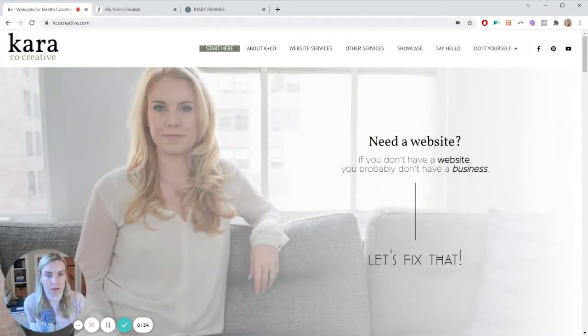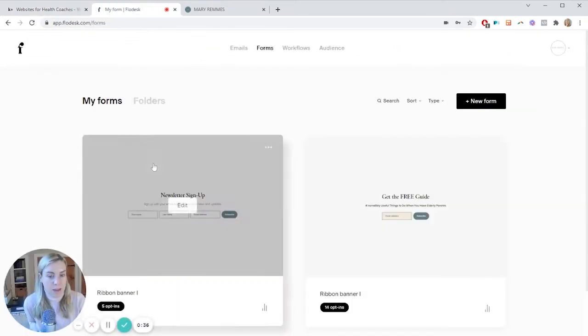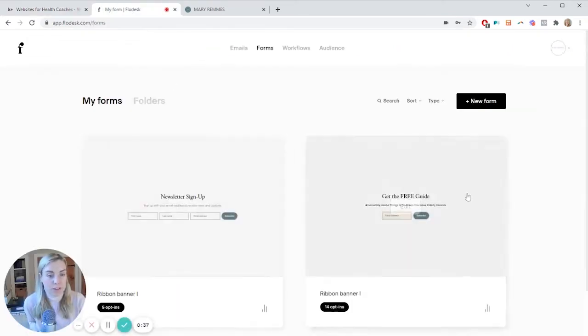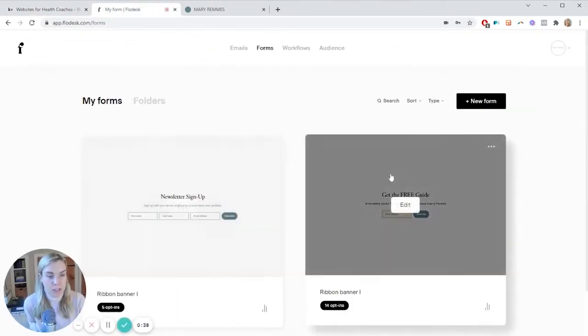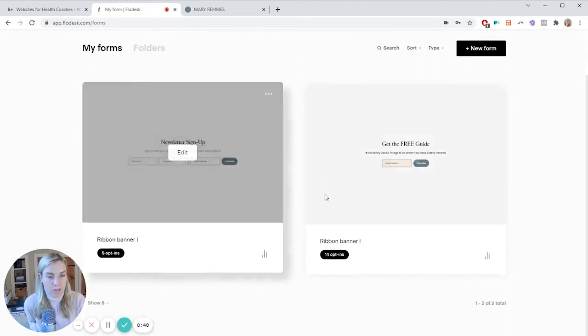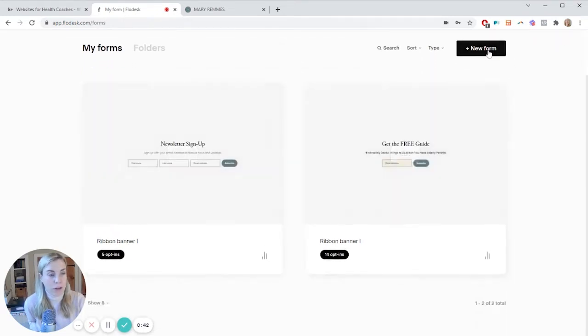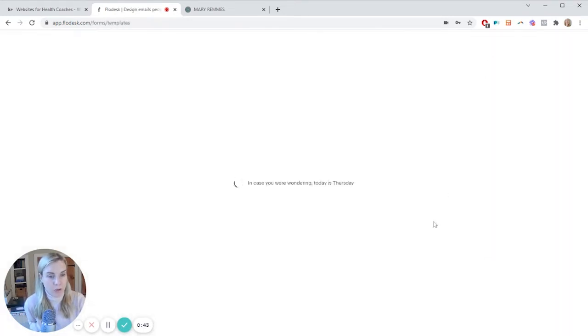Alrighty. So this is my website. This is a client's Flowdesk account. The first thing we need to do is set up a form. If you don't have a form in your Flowdesk already, all you need to do is hit add new form.